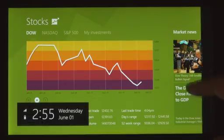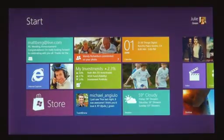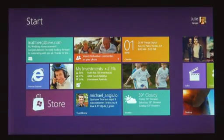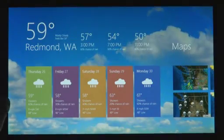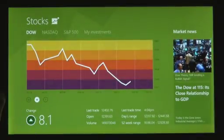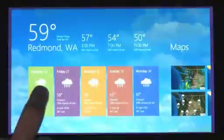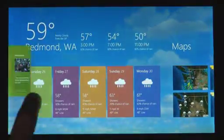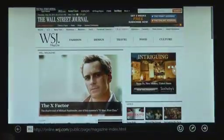We wanted to make it really fast and fluid to get between your running apps. You just take your thumb or your finger from the side and just swipe it in. As I do that, I run back through my list of running applications.